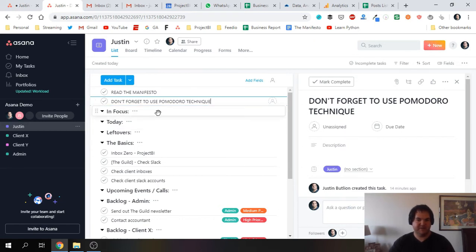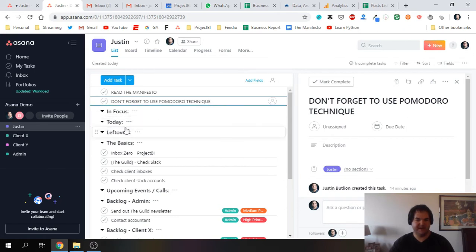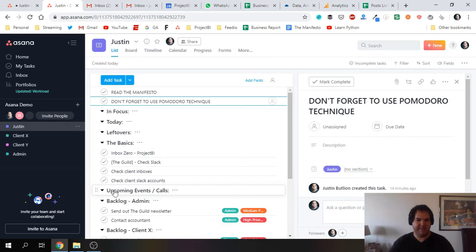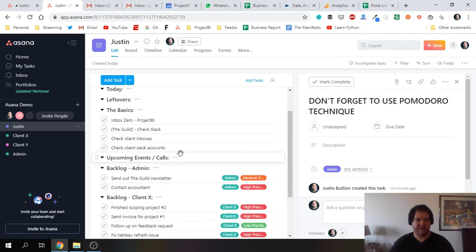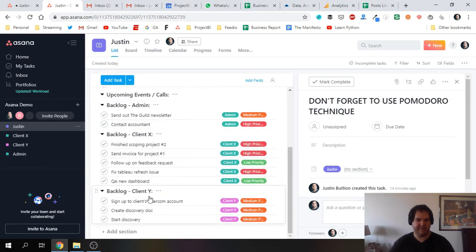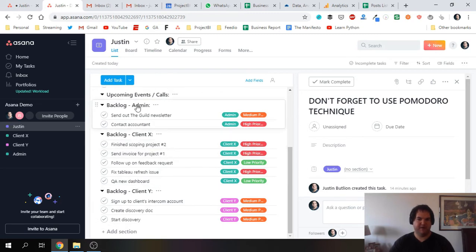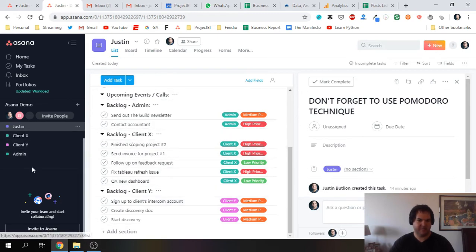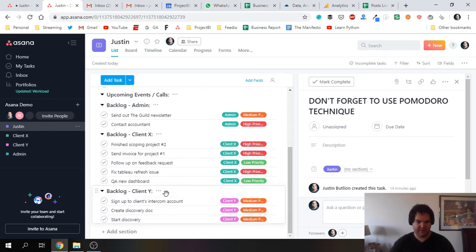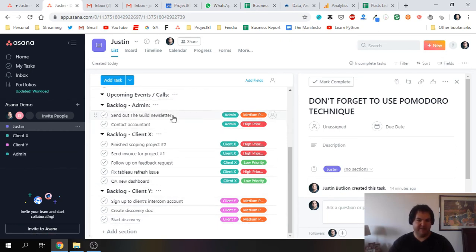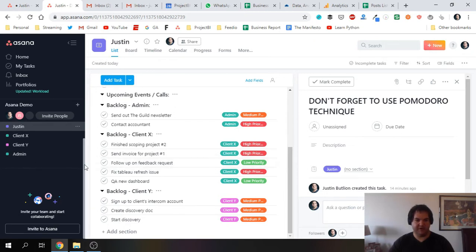Next is In Focus, I'll come back to that. Then you have Today, Leftovers, The Basics, Upcoming Calls and Events, and then I have the Backlogs. The backlogs will basically reflect the different projects, so I have a backlog per client that I'm currently working with, and then I have one for Admin. Maybe one for content or however else you want to break up your work.